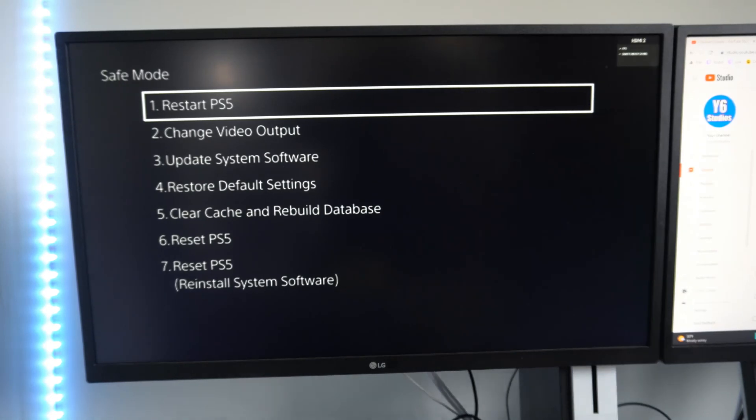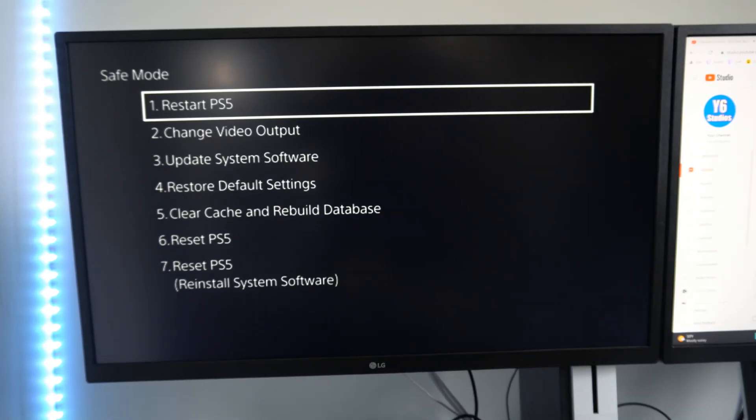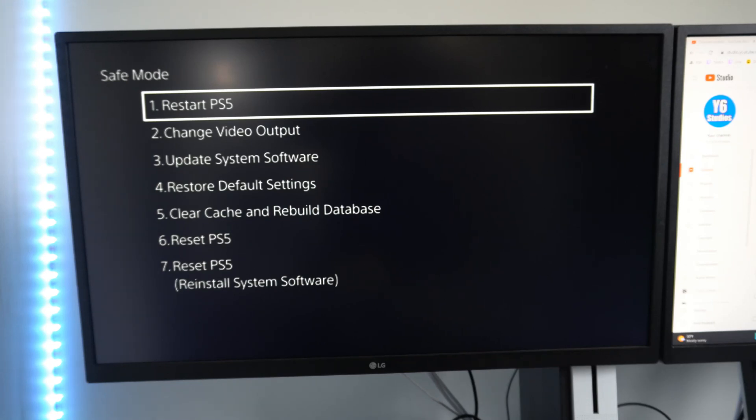So this is safe mode. We can do things like change the resolution, clear cache, rebuild database, update the system software, etc.